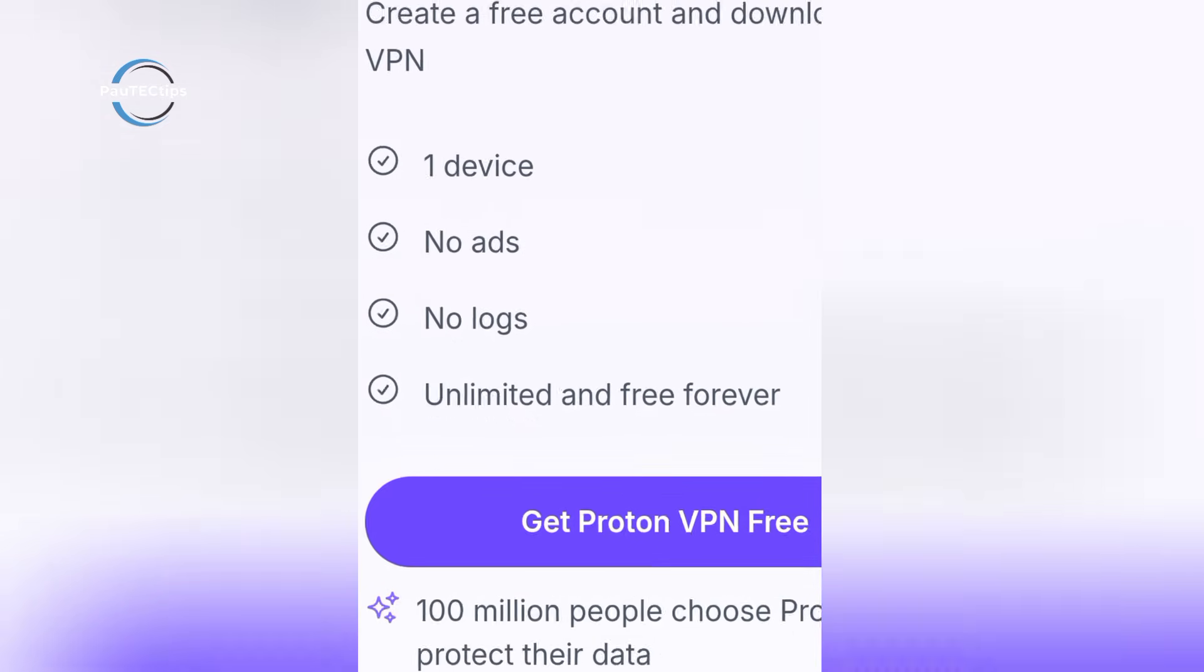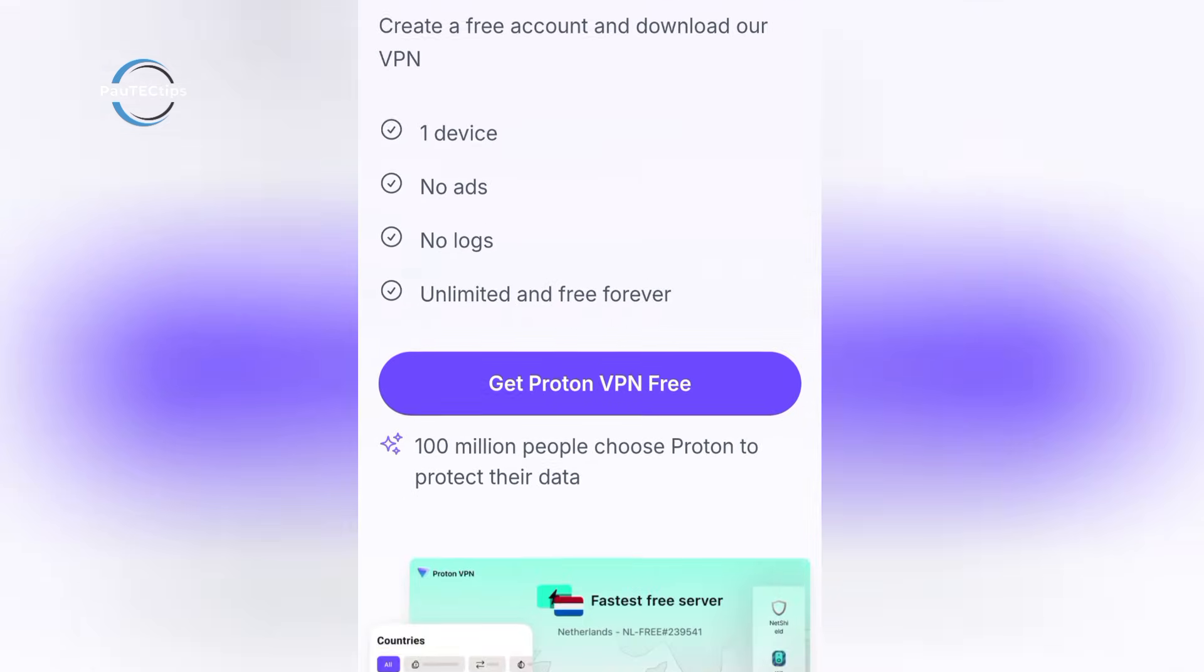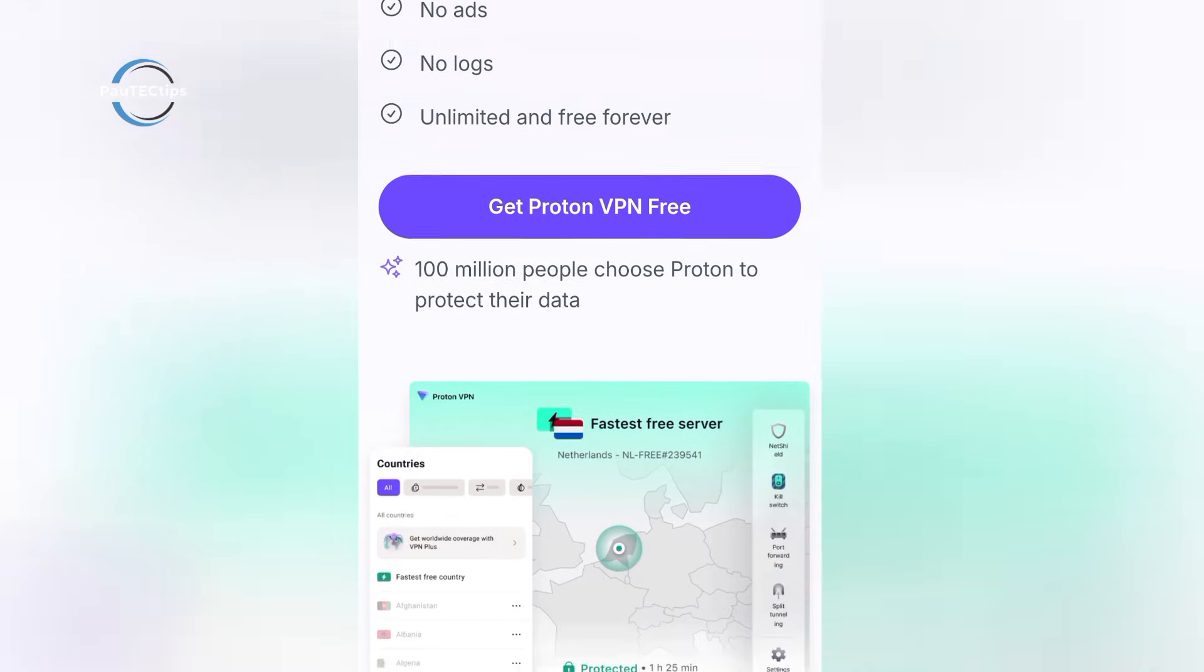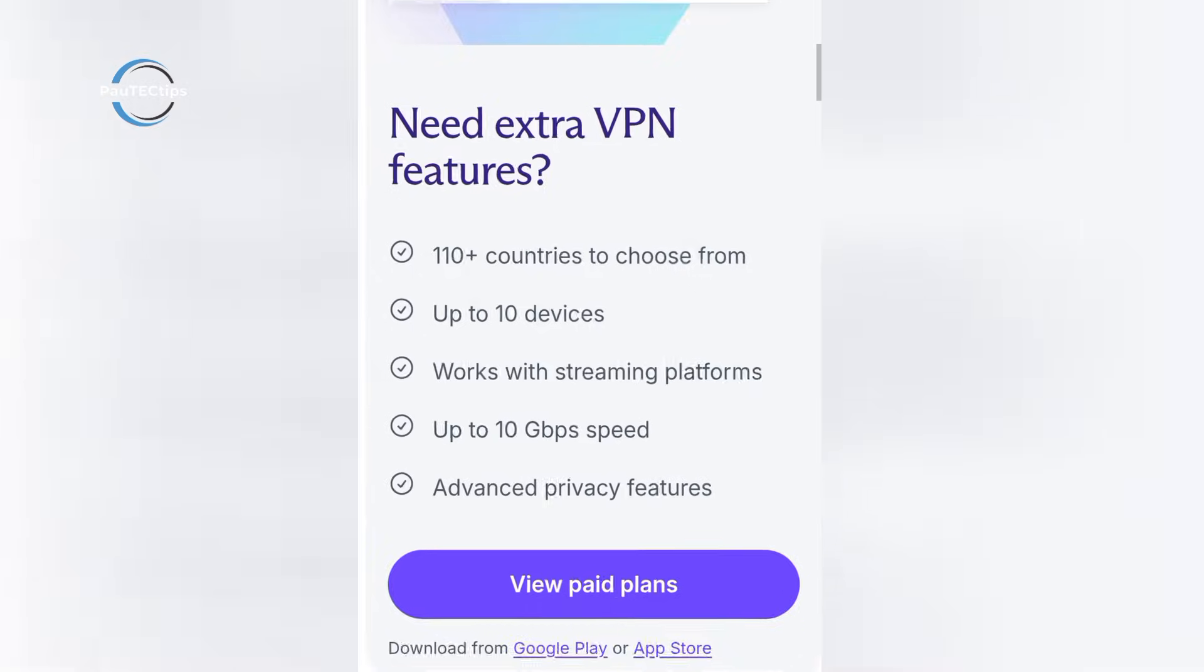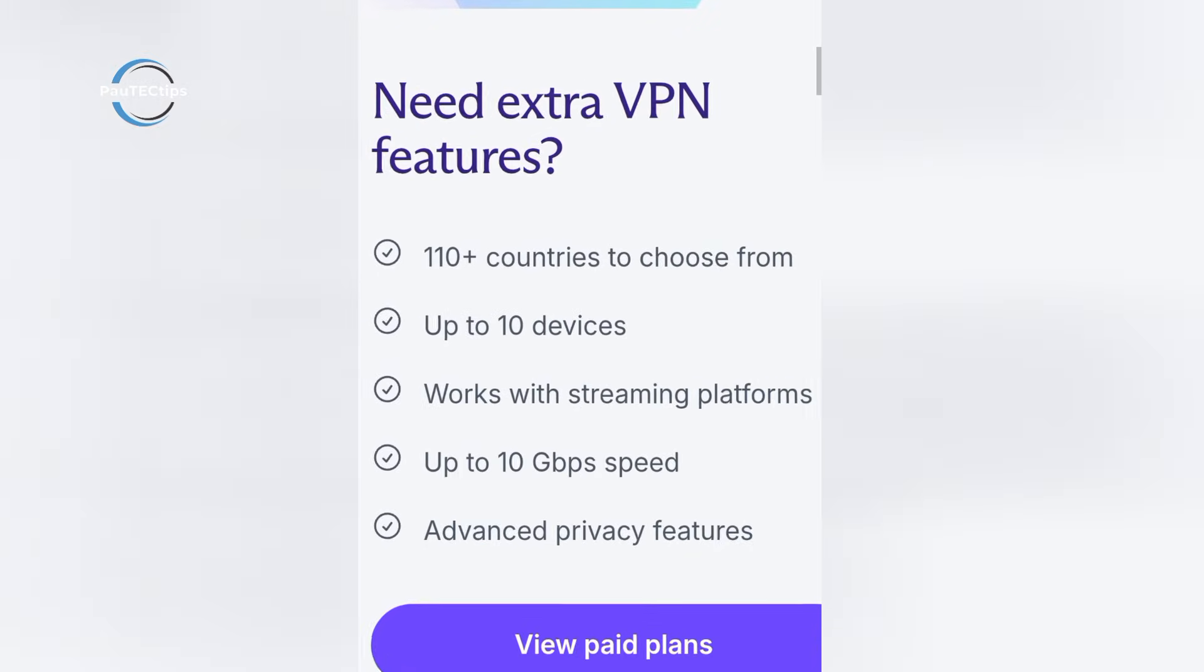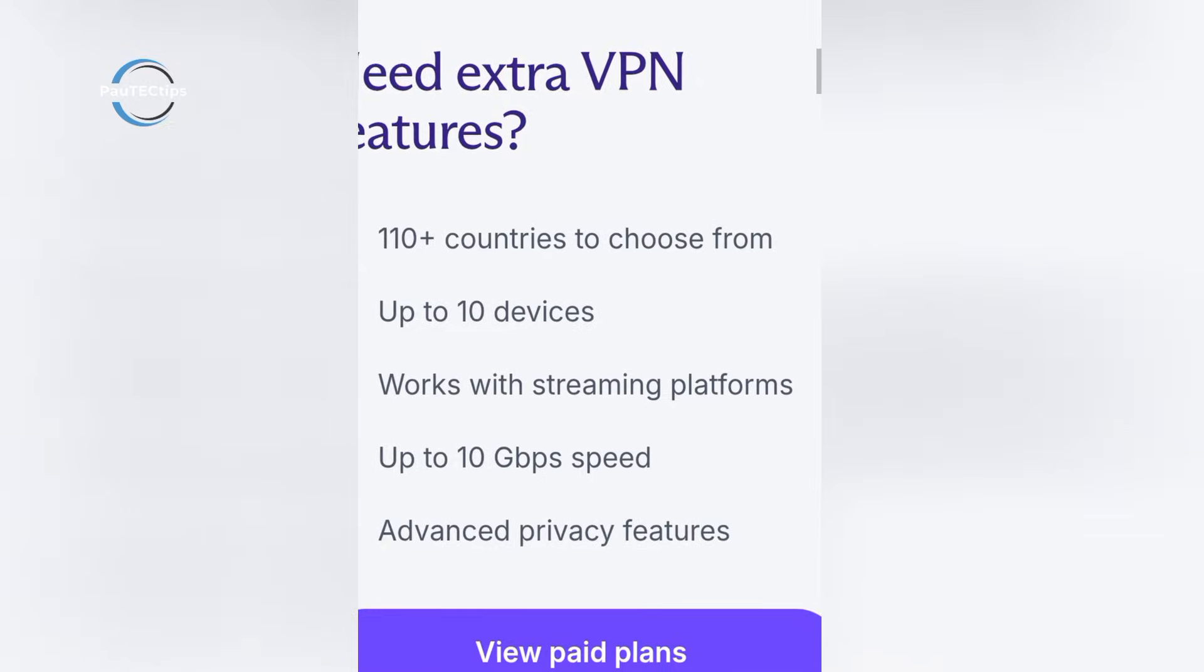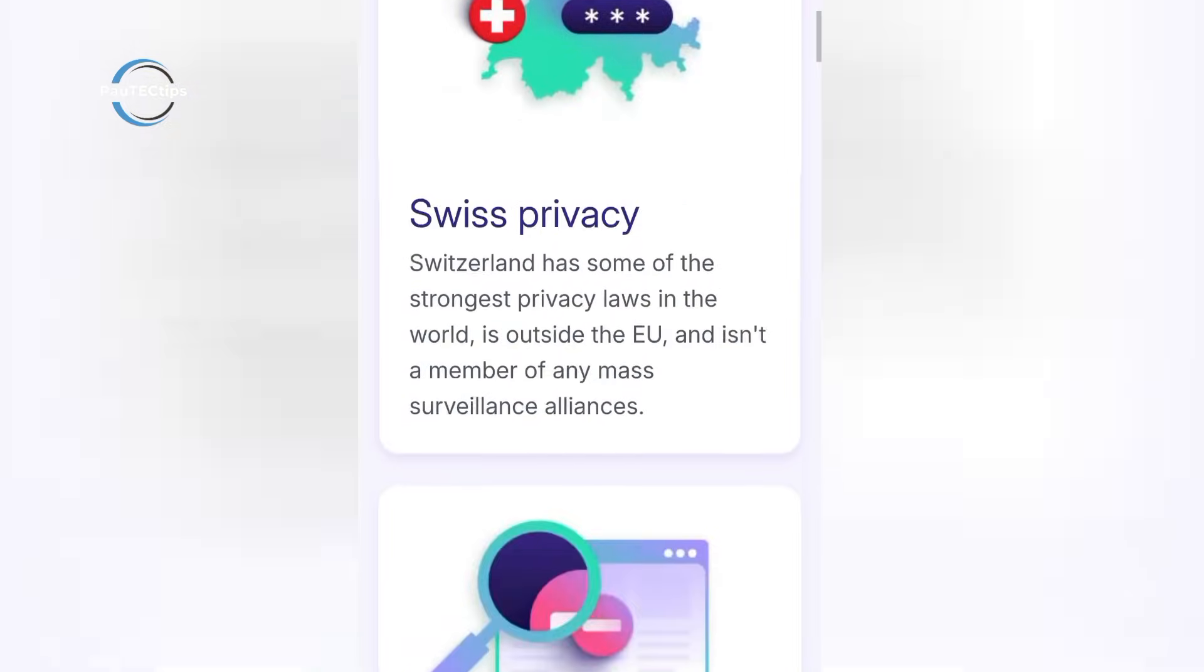But unlimited doesn't mean unlimited speed. Free users get only a few servers, and they're often crowded, so speeds can crawl. If you want privacy first, Proton still wins. But don't expect blazing-fast connections.